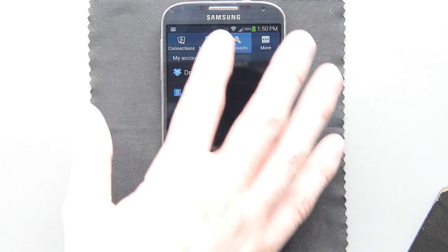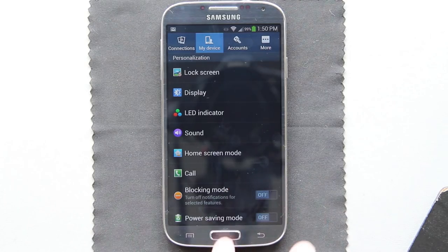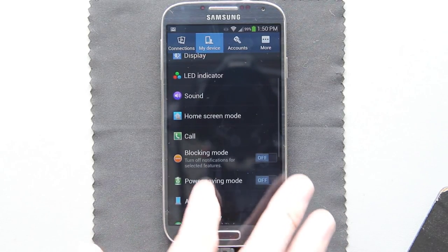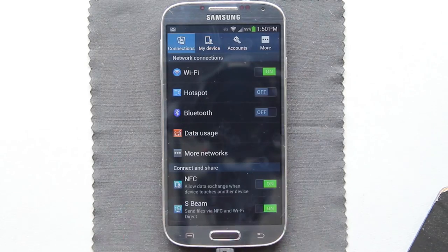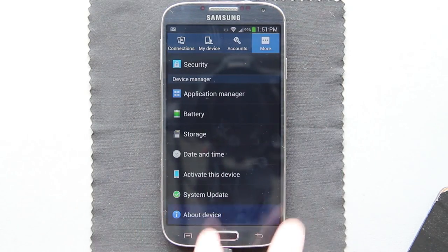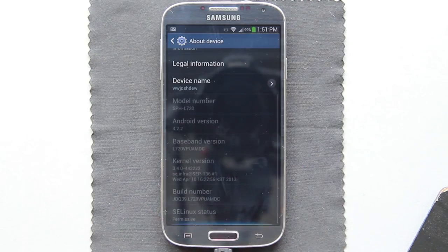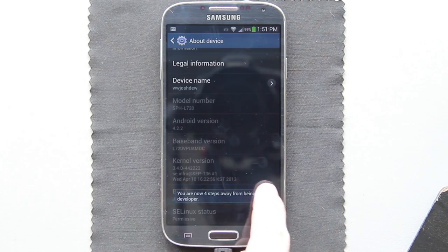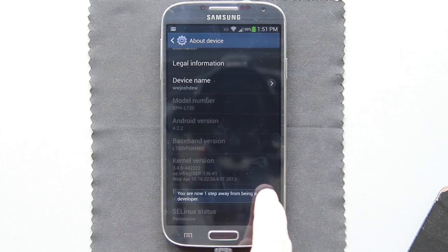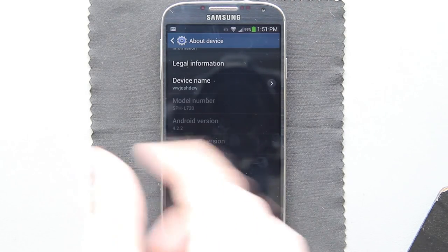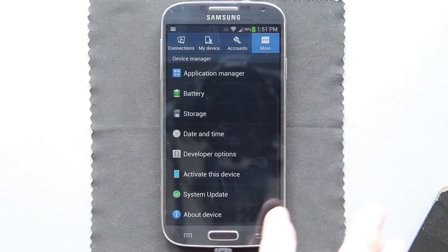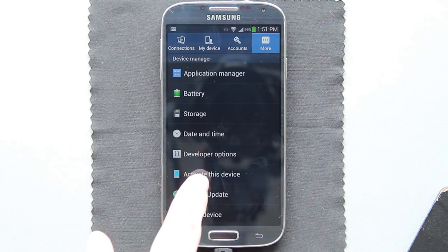We need to find out where they put the developer options — they decided to hide it and move it. I betcha it's under About, and then you gotta tap the build number. Yeah, there we go. Three steps, two steps, one step — development mode now enabled. Sweet. Now we just gotta find where it's at — developer options, right there.